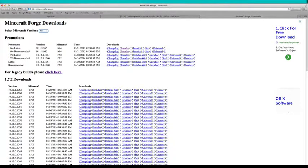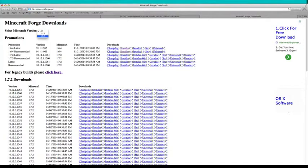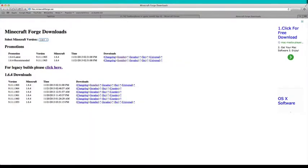Right here where it says select Minecraft version, click 1.6.4. And then you want to click 1.6.4 recommended, scroll all the way over here, and then it should say installer. Then you want to click installer.